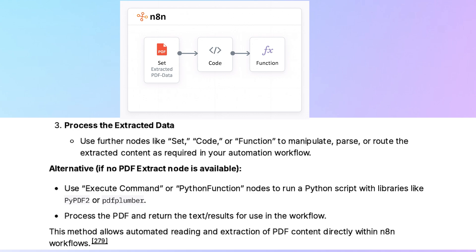Process the PDF and return the text or result for use in the workflow. This method allows automated reading and extraction of PDF content directly within n8n workflows.